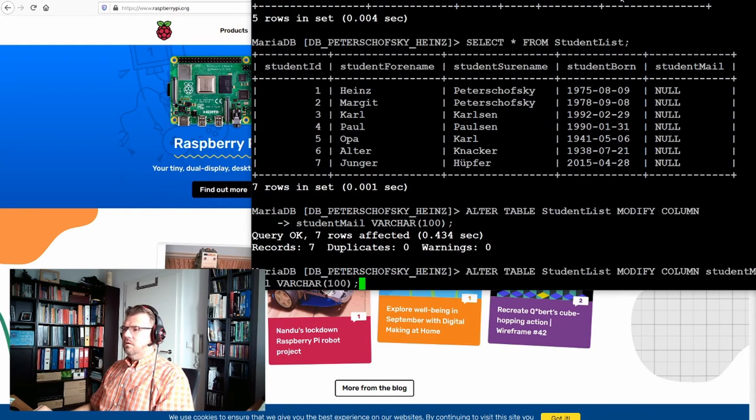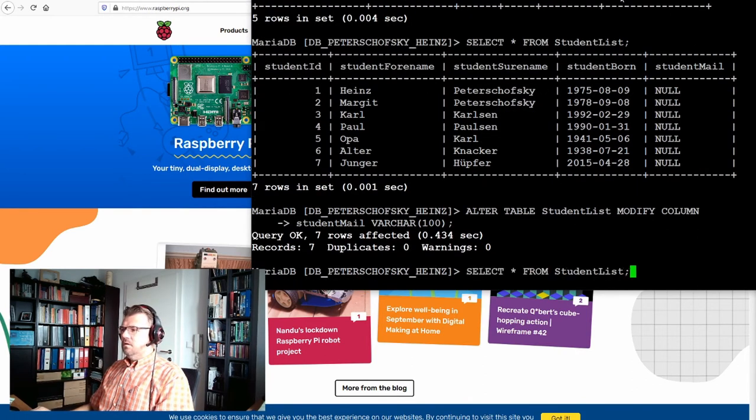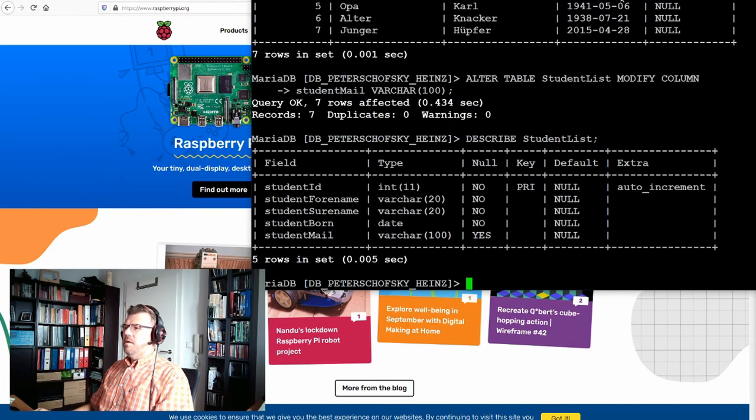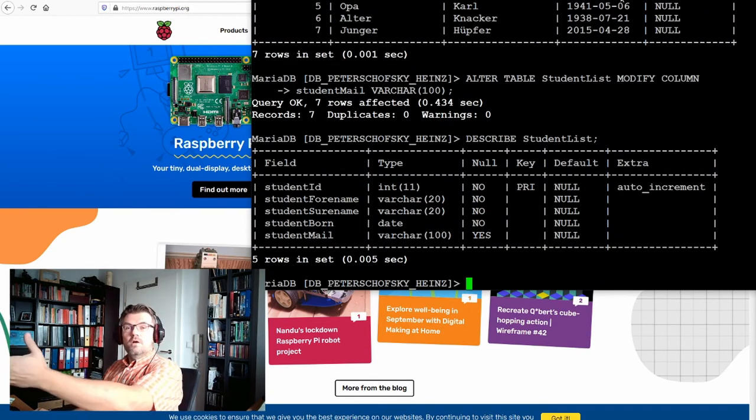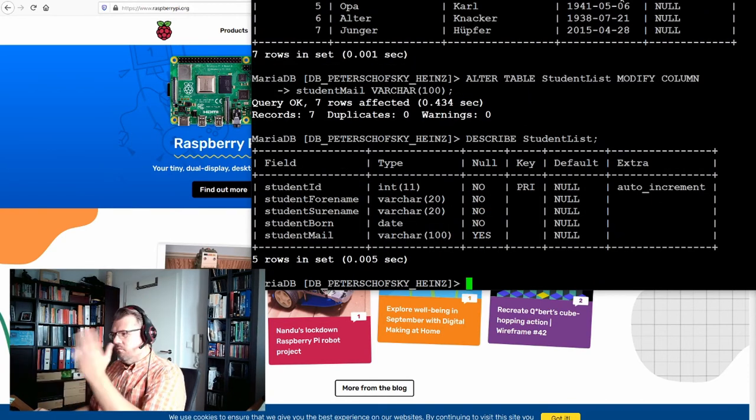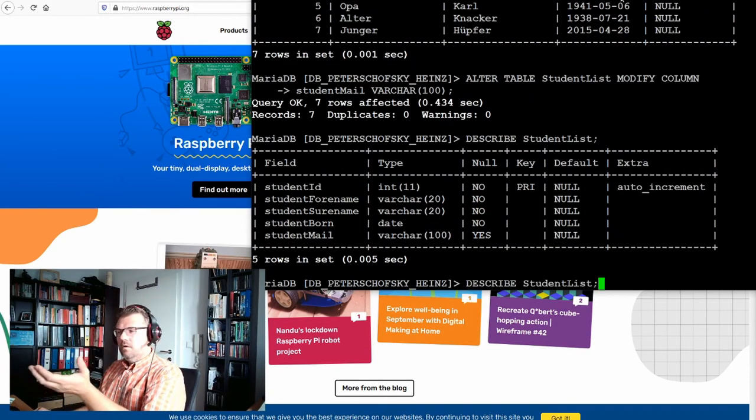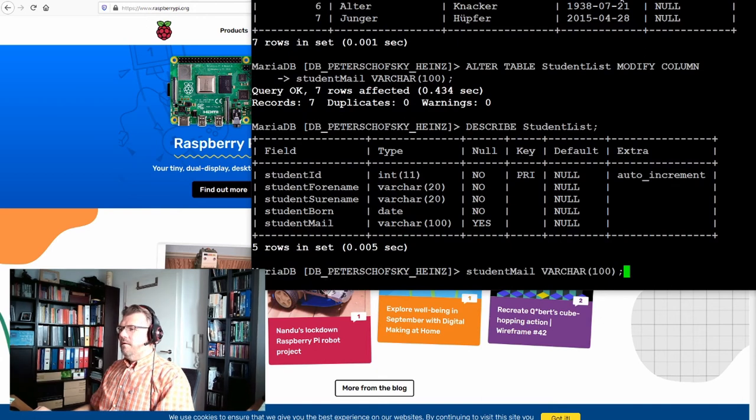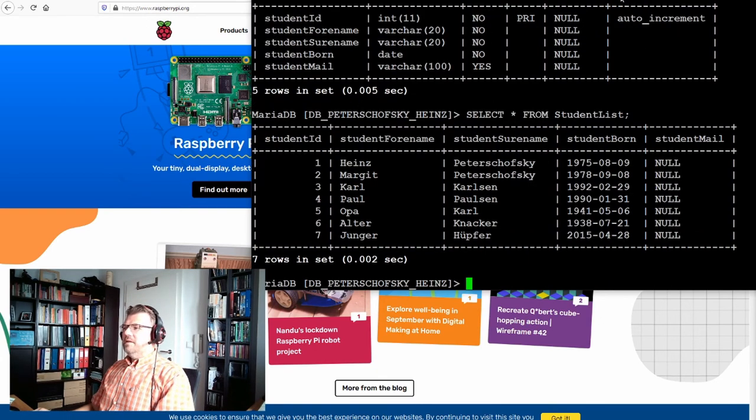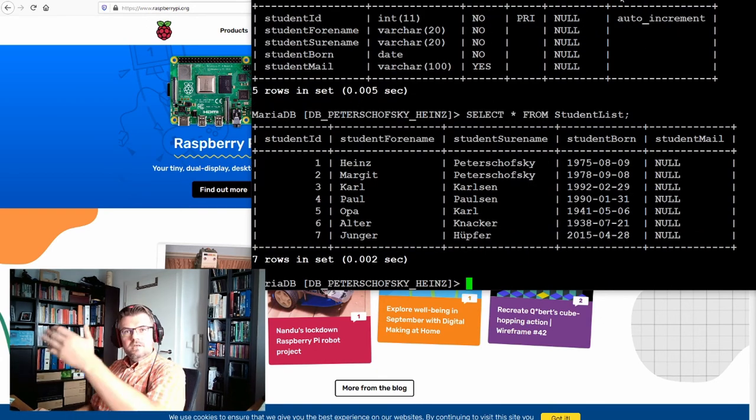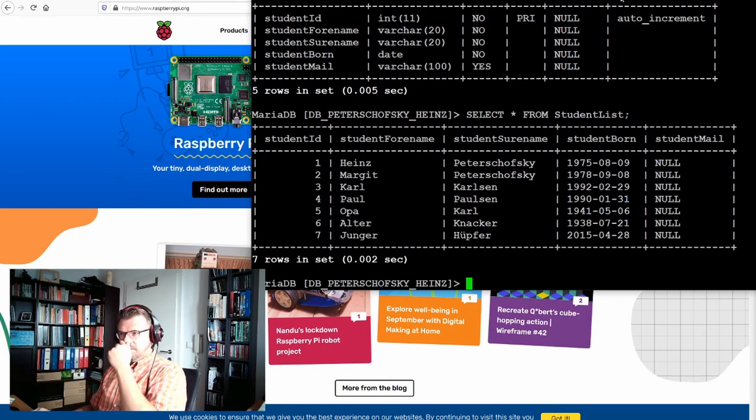It should be 100. Let's see. DESCRIBE VARCHAR 100. Wonderful. If you SELECT something, it's still null inside.